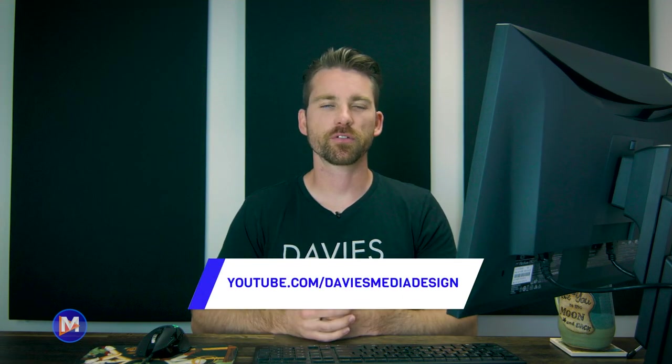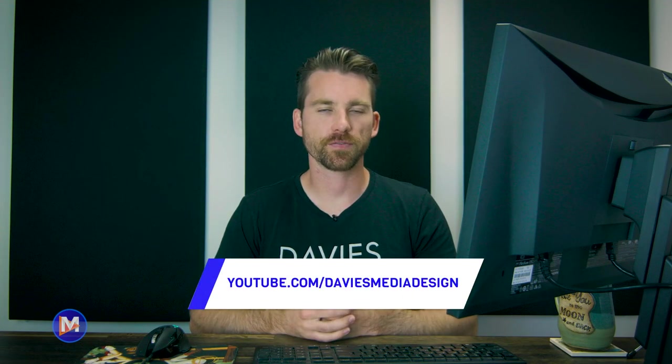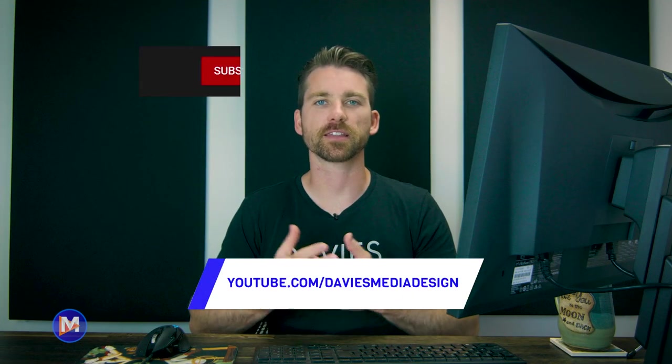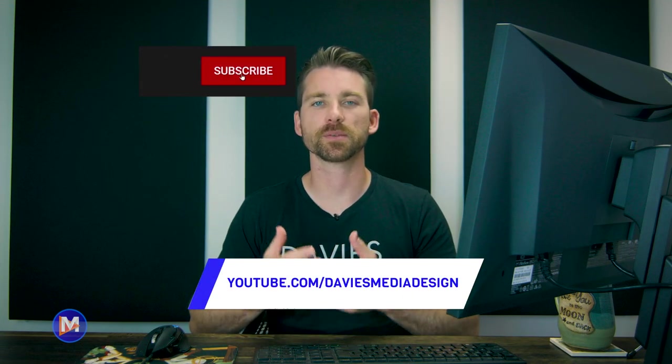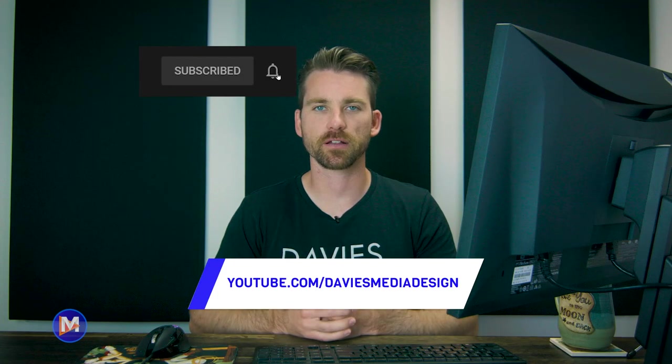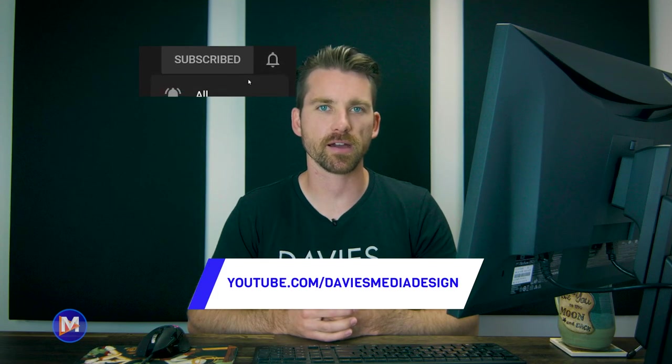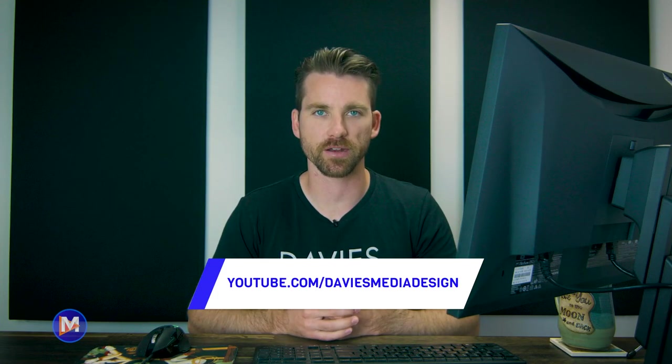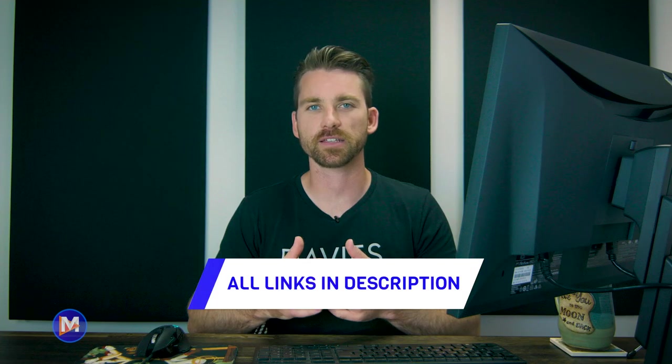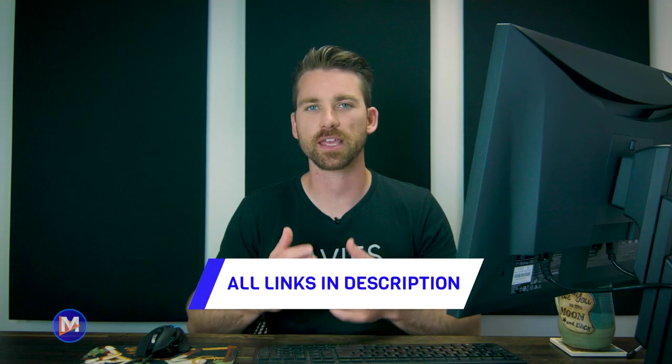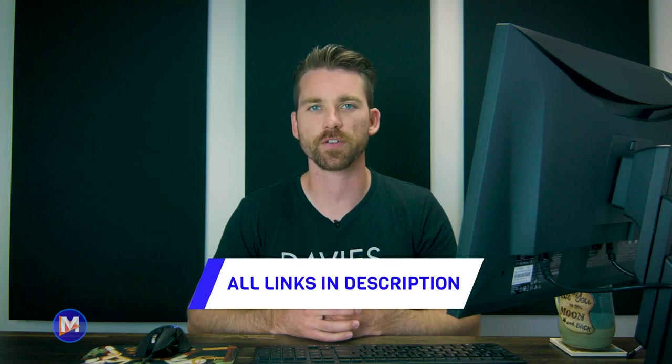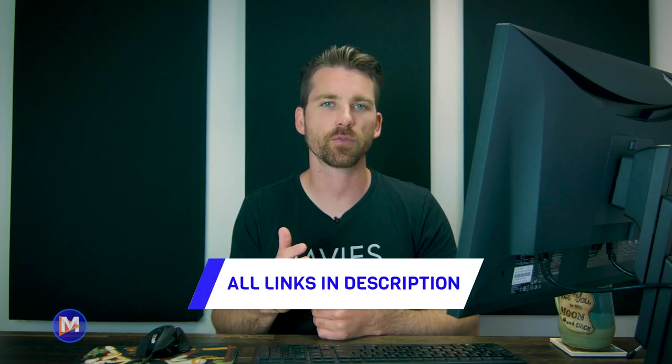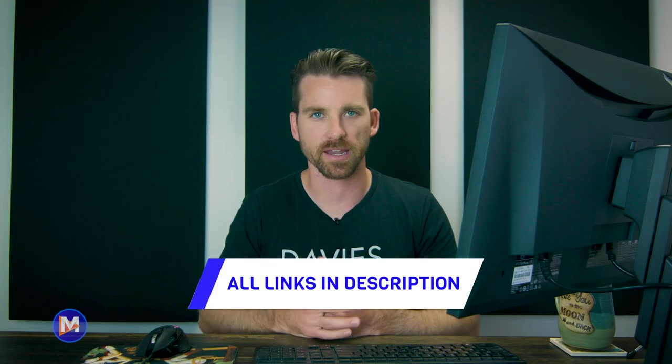Alright, so that's it for this tutorial. Hopefully you liked it. If you did, don't forget to like this video, subscribe to my channel, and click the bell icon to be notified each time I have a brand new tutorial. You can check out any of the links to my resources in the description of the video. Thanks for watching, and I'll see you next time.